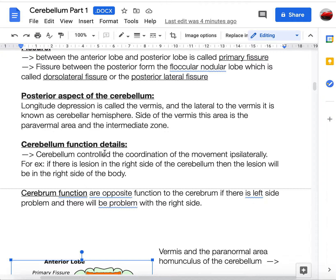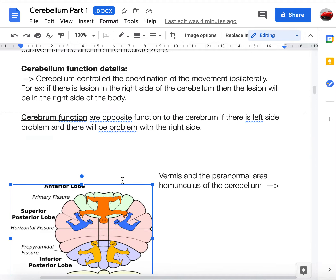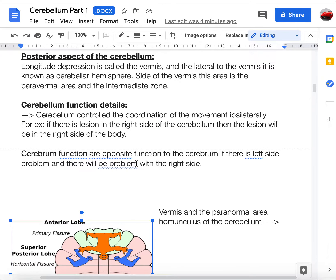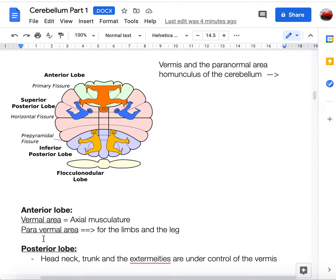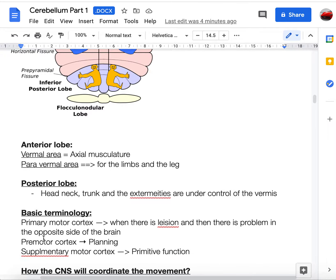The cerebellum controls coordination ipsilaterally — a lesion on the right side causes problems on the right side of the body, unlike the cerebrum where effects are contralateral. The vermal area controls axial musculature, the paravermal area controls the limbs and legs, and the posterior lobe governs the head, neck, and trunk, also under vermis control.